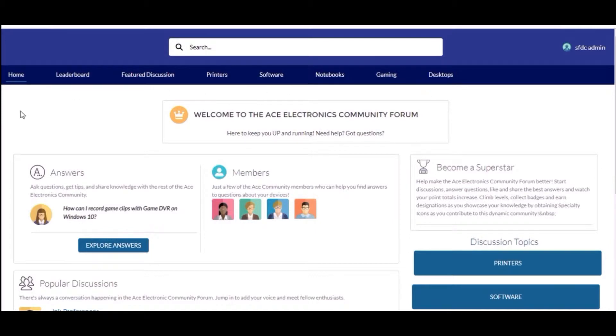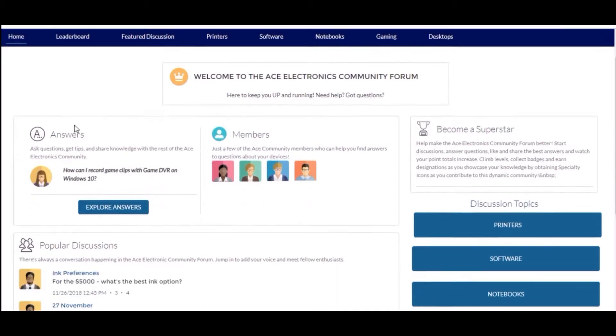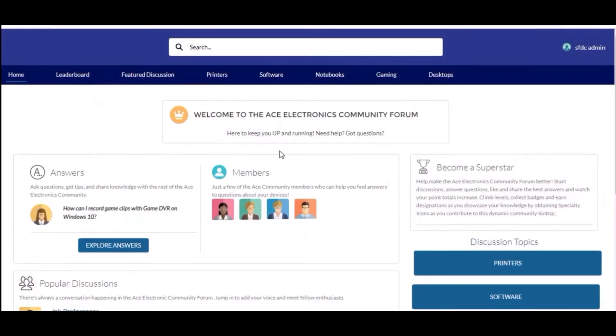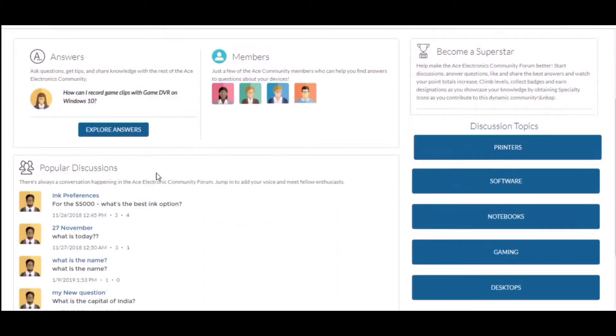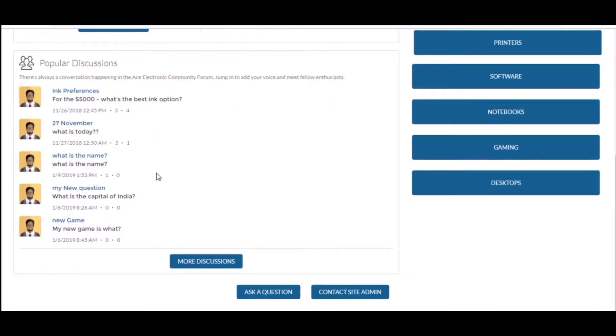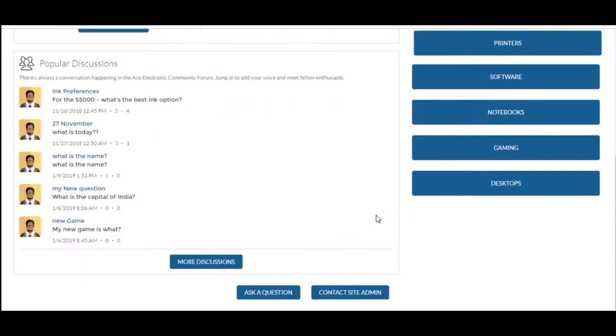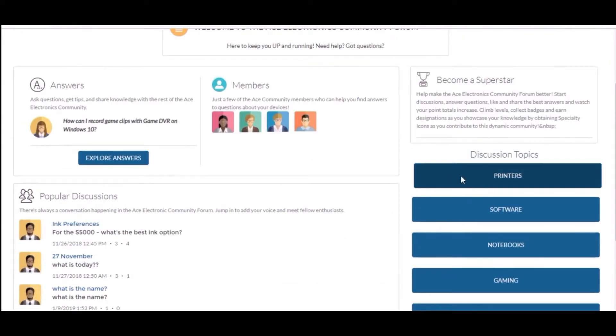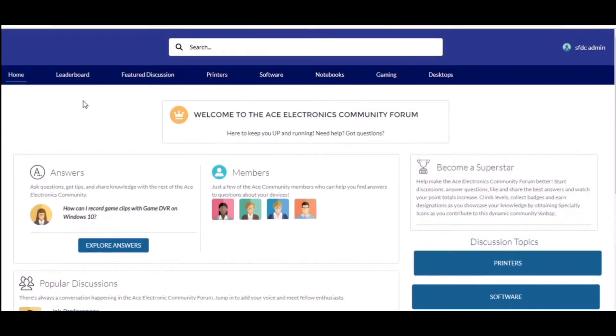These are the buttons on the right side which I have created. On clicking these buttons we will land on the respective tabs. Like I have selected printers, it lands on the printer tab.